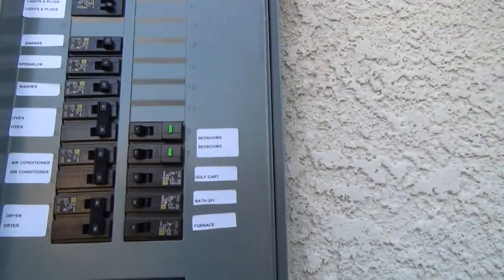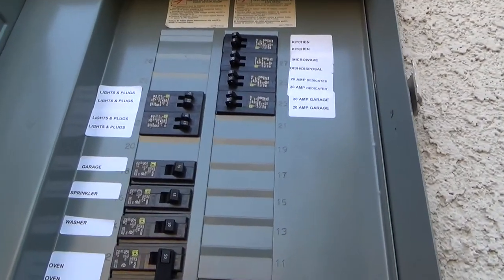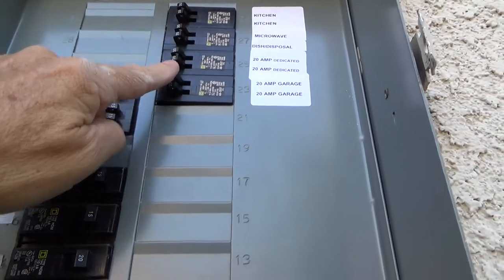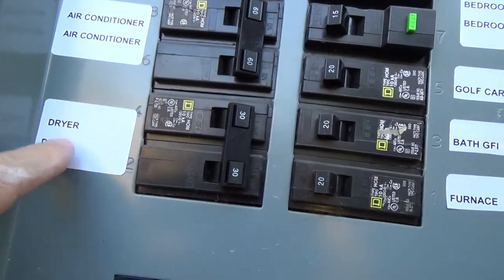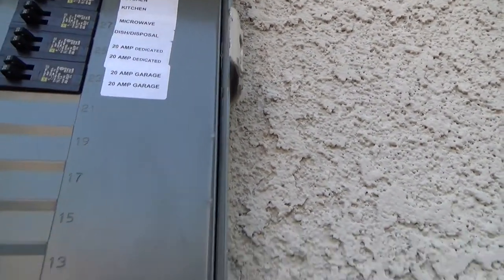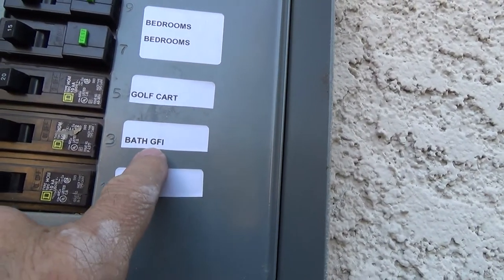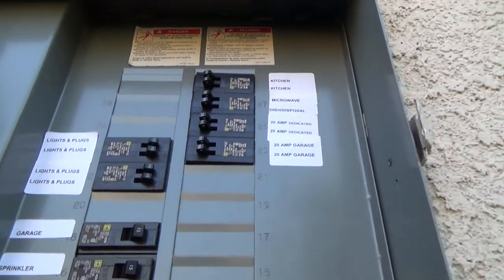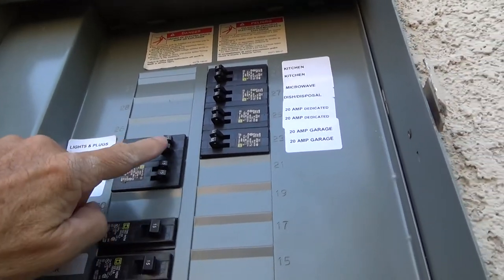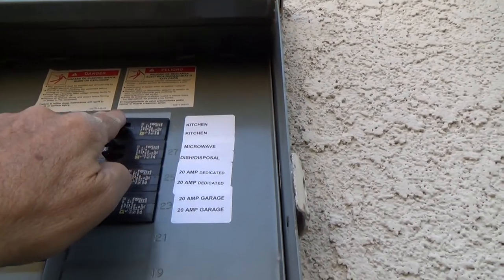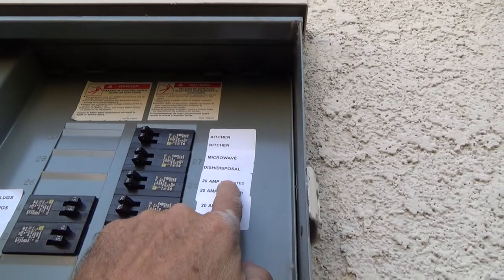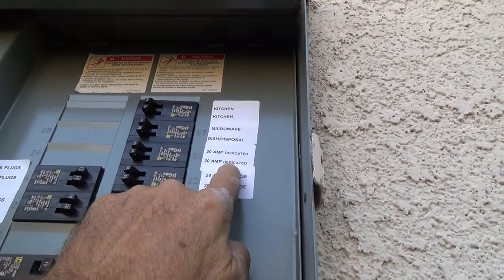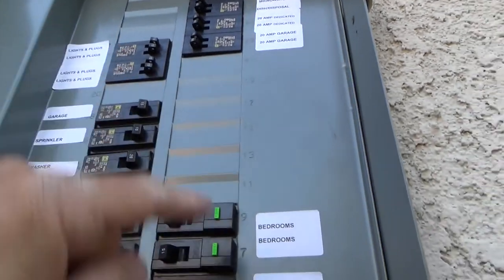Usually all your breakers are marked if the electrician has done a good job. They're either going to be off a 15 amp breaker or a 20 amp breaker, not a double 50, 60, or 30. You see dryer, air conditioner, oven, lights and plugs, 20 amp dedicated, kitchen, bedrooms, golf cart, bath GFI, furnace. There's nothing on here for smoke alarms, so it's guesswork now. It's probably going to be under lights and plugs, probably a 15 amp breaker.